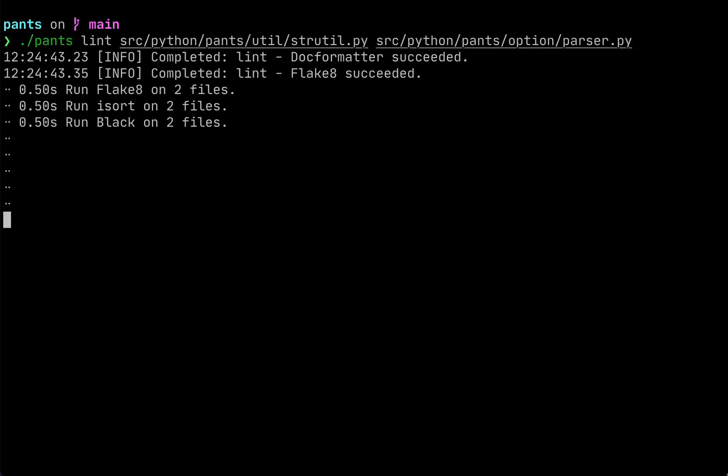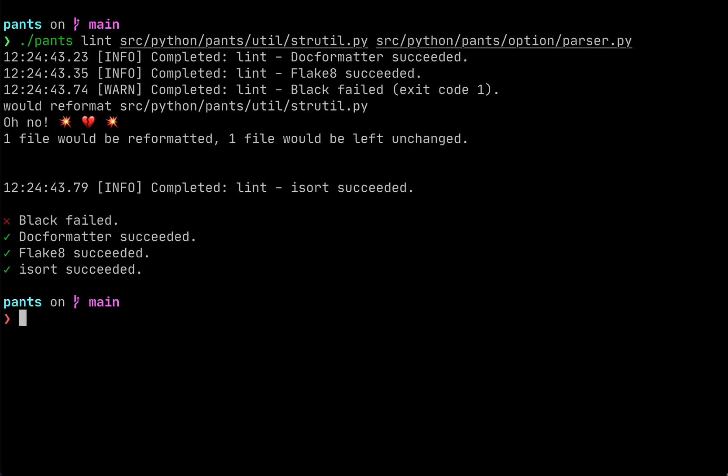We can run this command called PantsLint, which will run all four of our linters and formatters. We see here that it worked for the file parser.py, but it failed on stringutil.py.